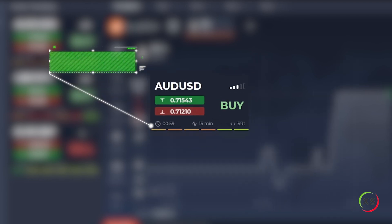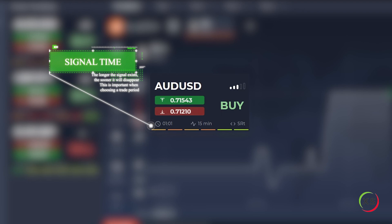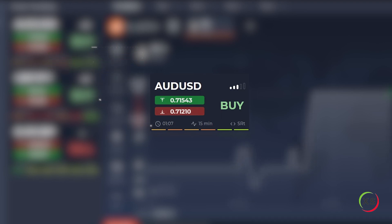Signal time. The longer the signal exists, the sooner it will disappear. This is important when choosing a trade period.